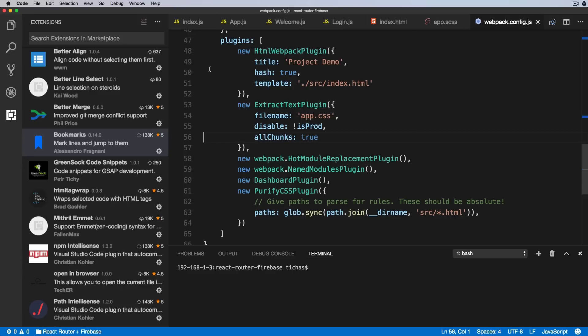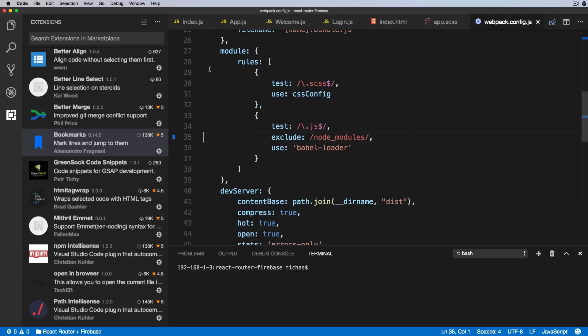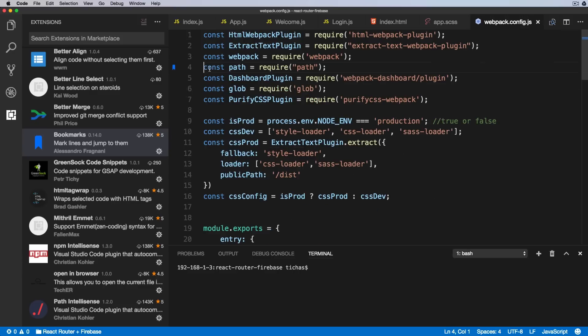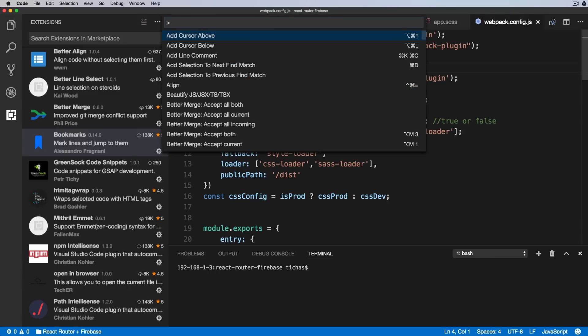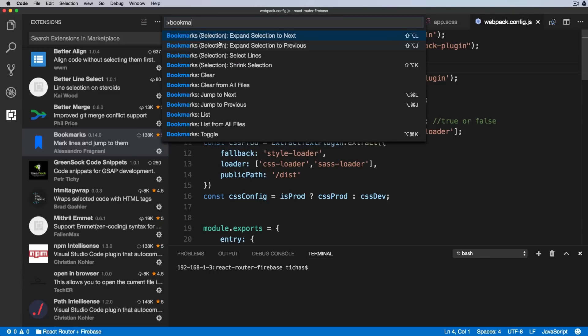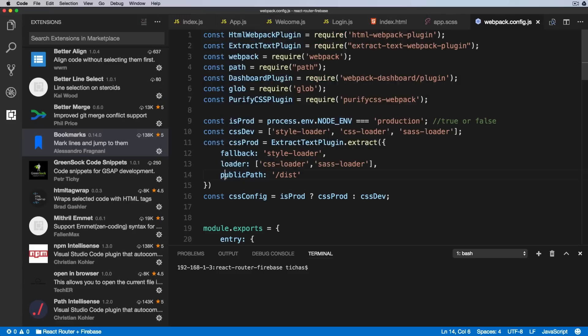Again, this is Bookmarks for VS Code and lets you jump easily between multiple sections. To remove it, Alt-Command-K. And then we can jump and remove all of them. There are more shortcuts to this. We can go to the menu, type in Bookmarks, and here you see all the other keyboard shortcuts related to this extension. But I found that setting, removing, and going to the next and previous is the most useful.